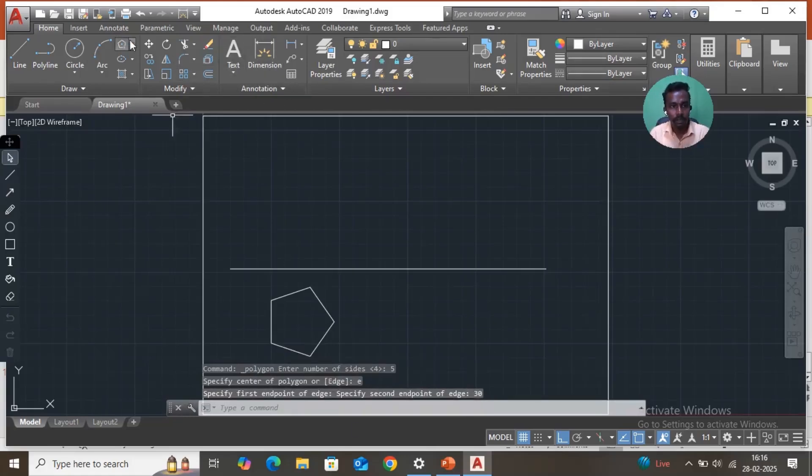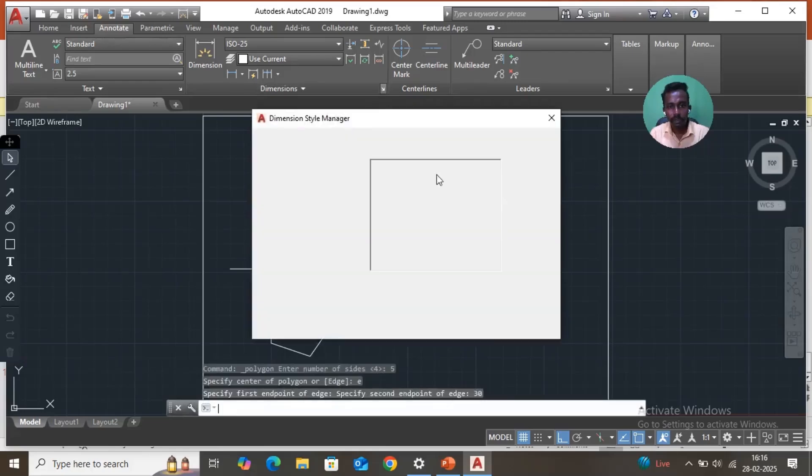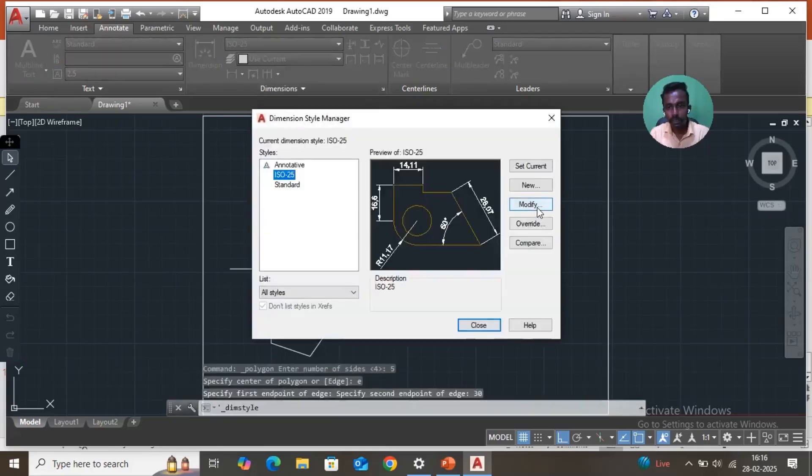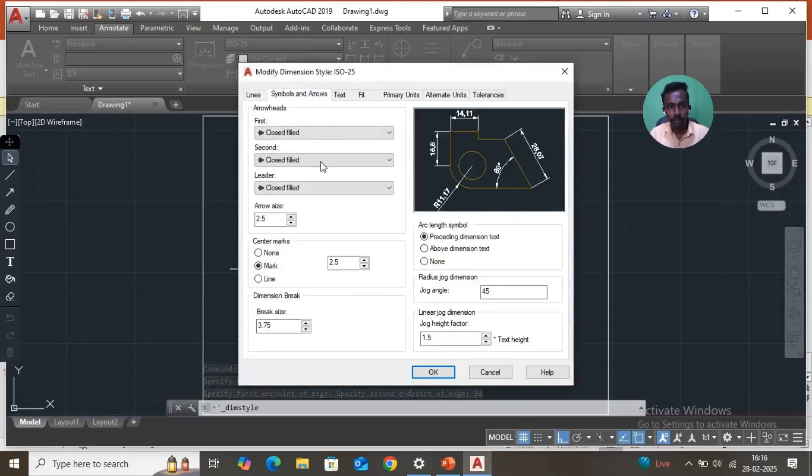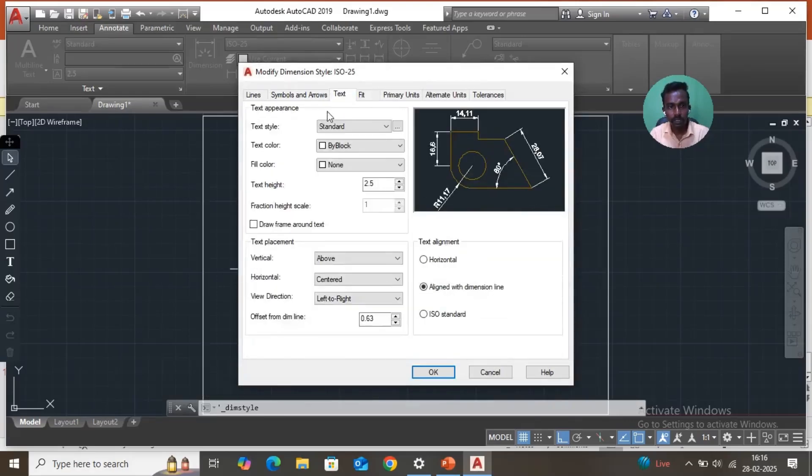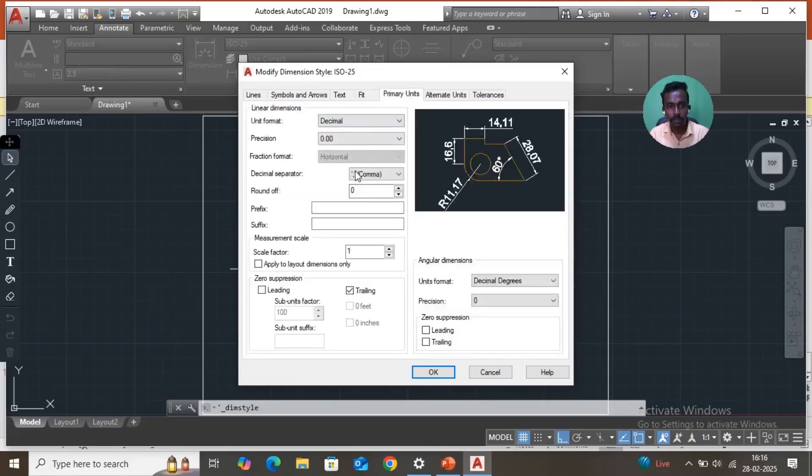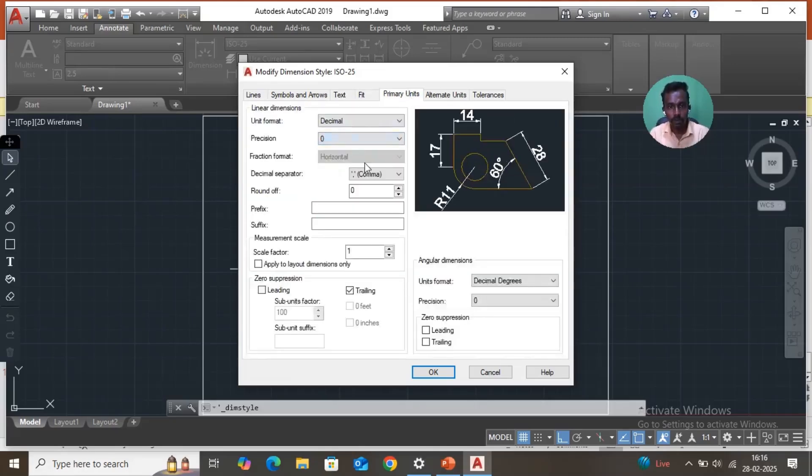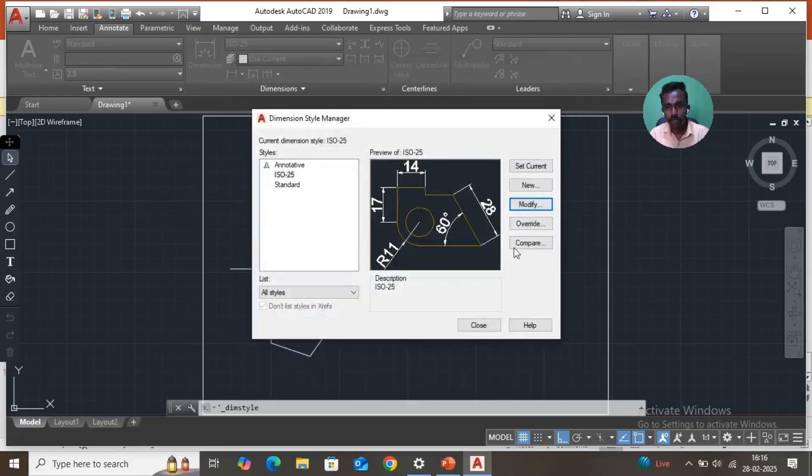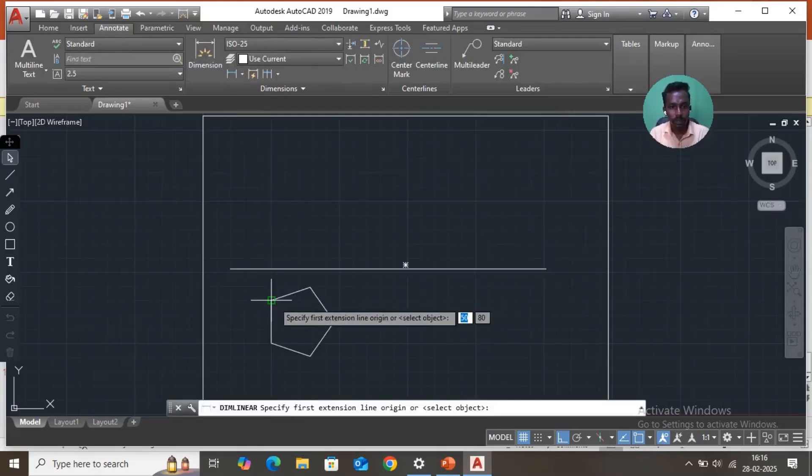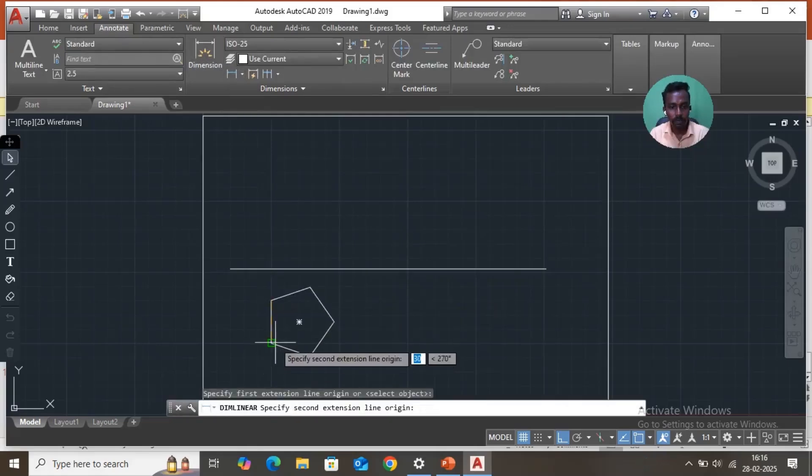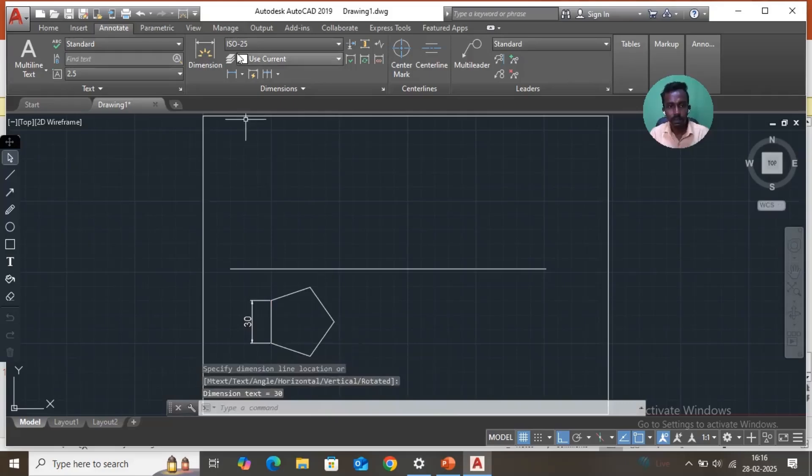Then annotate here, dimensions, modify, symbols and arrow size. Arrow size 2.5, it is OK. Text, text height, maybe you have given 5. Then primary units, precision, raise them to 0. OK, set current, close. You may check what is the size, 30mm.